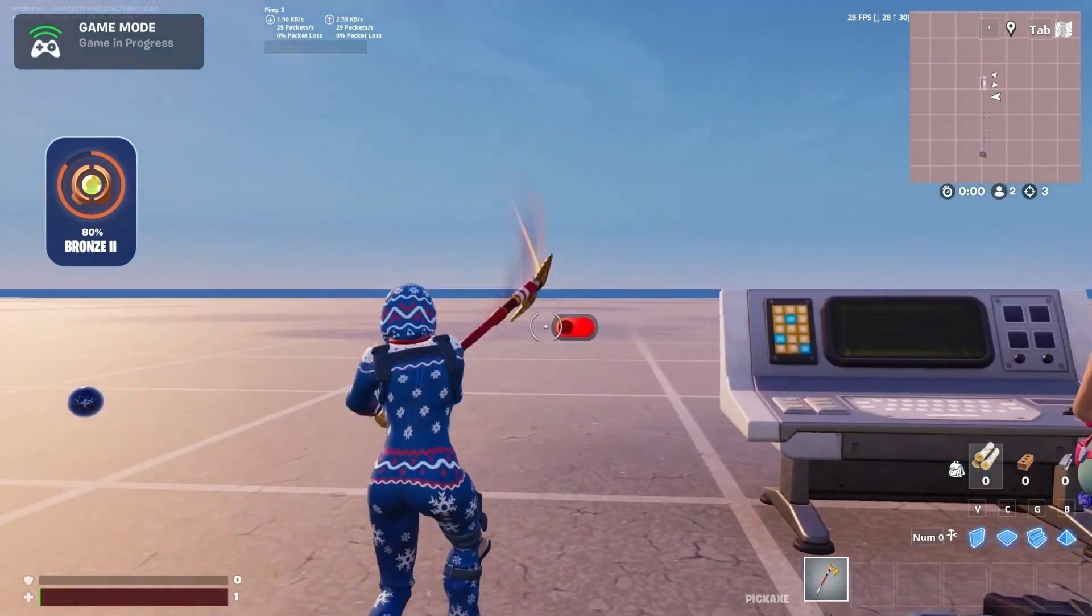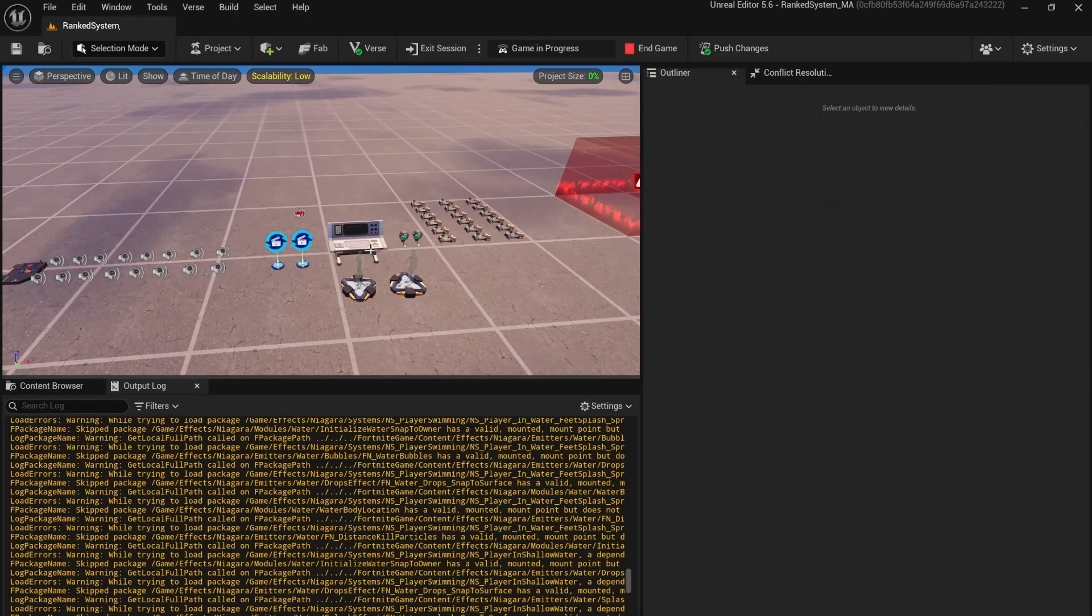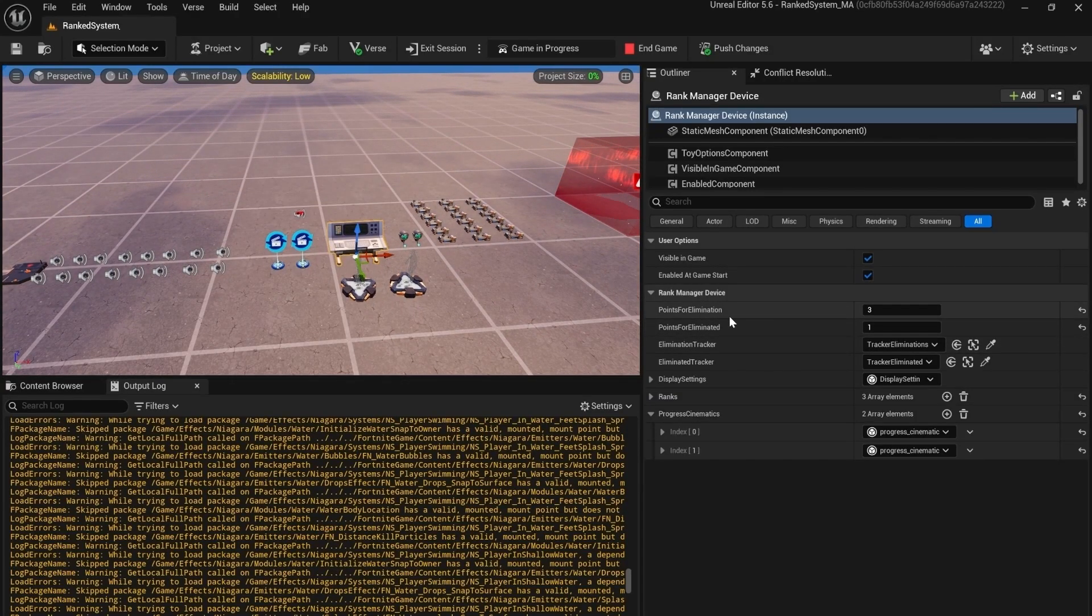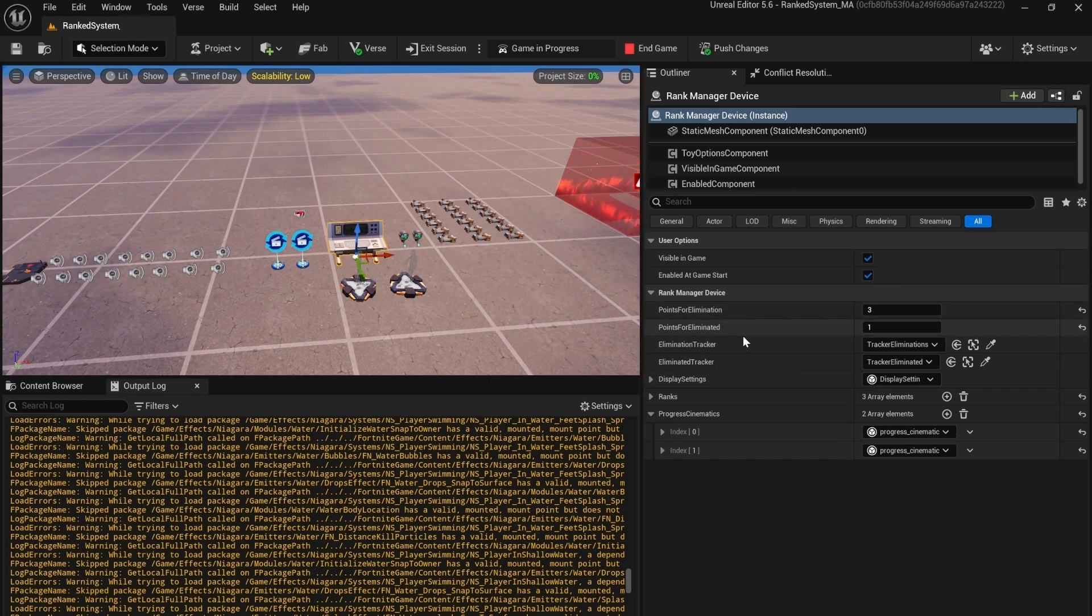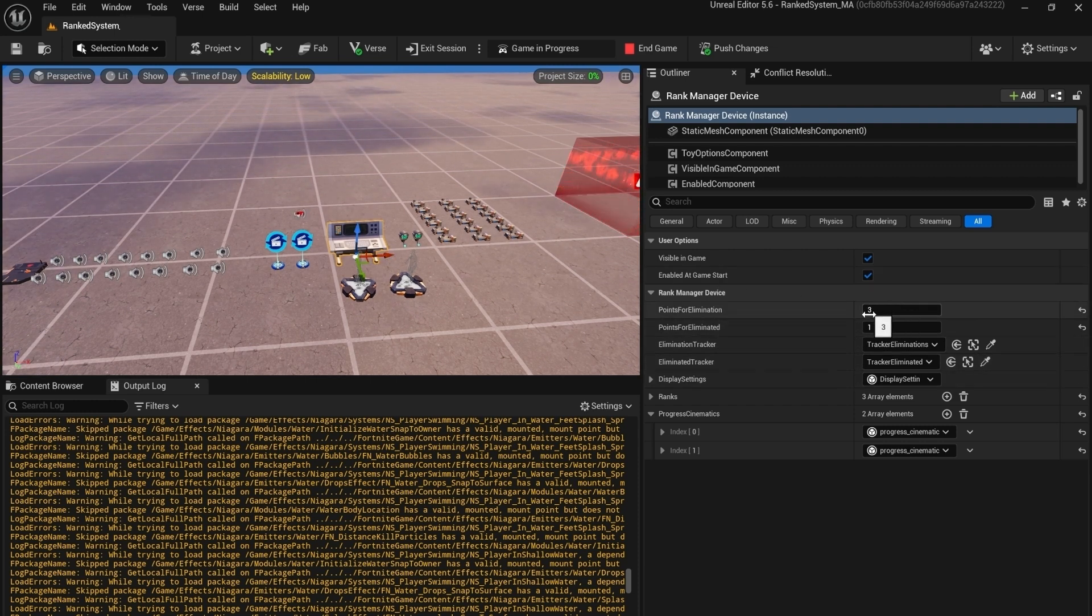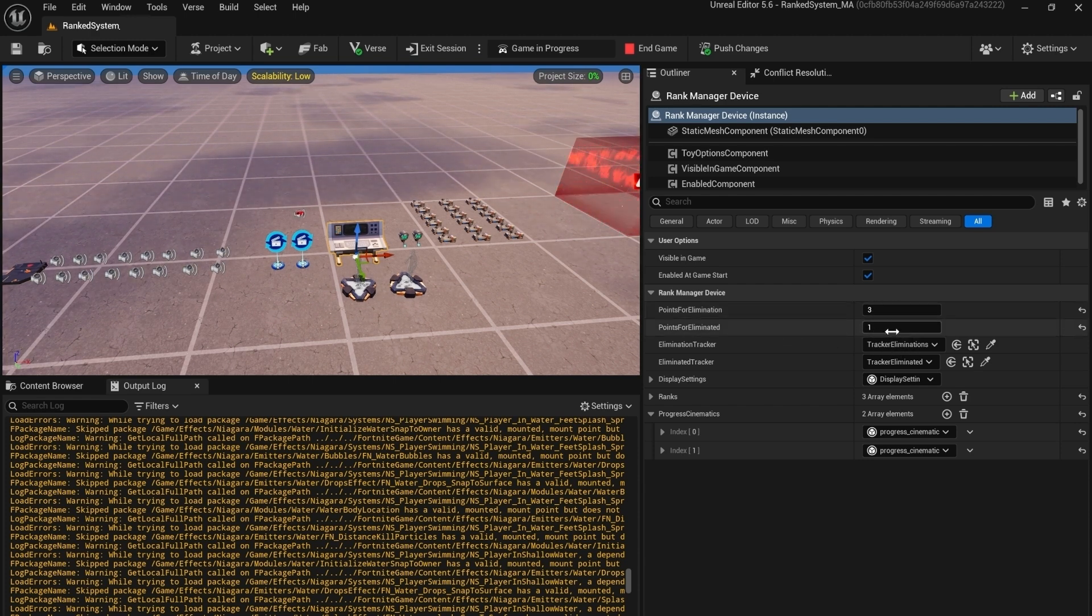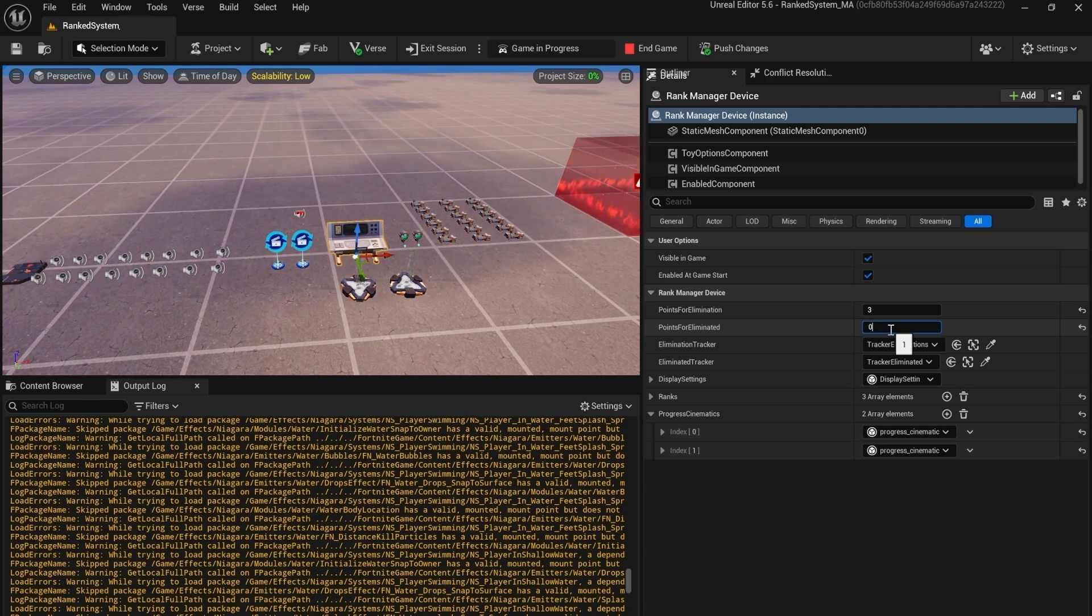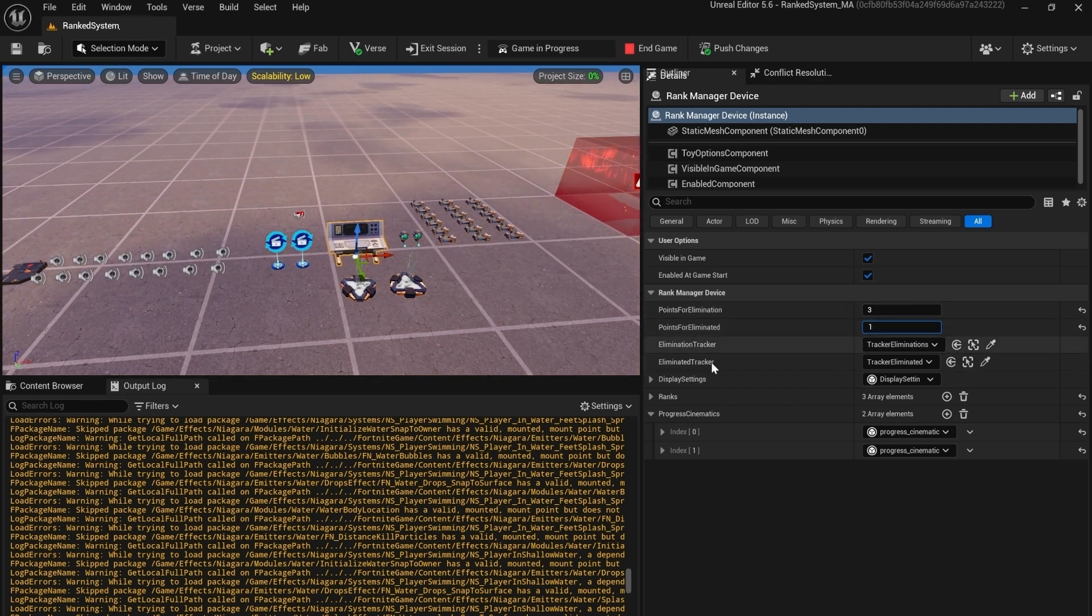We also changed some things in the game manager. Inside of this we have points for eliminations, points for eliminated, the elimination tracker, the eliminated tracker. Those are just basic things, so this is how many points you receive for each kill. This is how many points you will lose for each death. You can put this on zero but I would prefer to put something in here to make it a bit more difficult.